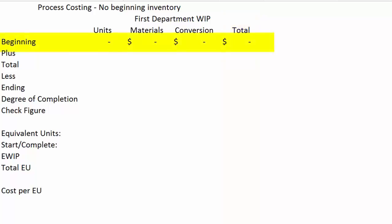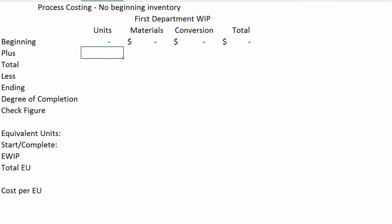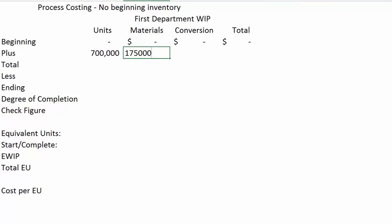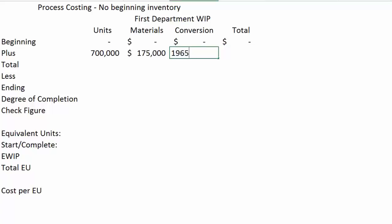We have beginning units, and those are all going to stay zeros for right now, plus what we add. So let's go ahead and add 700,000 units into beginning production during the period. We're also going to add materials of $175,000, and remember those materials are going to be added at the very beginning of the process. So for example, this would be like starting to make 700,000 gallons of gasoline, and we take all of the crude oil and put it into process all at once. The conversion costs are going to be $196,500.